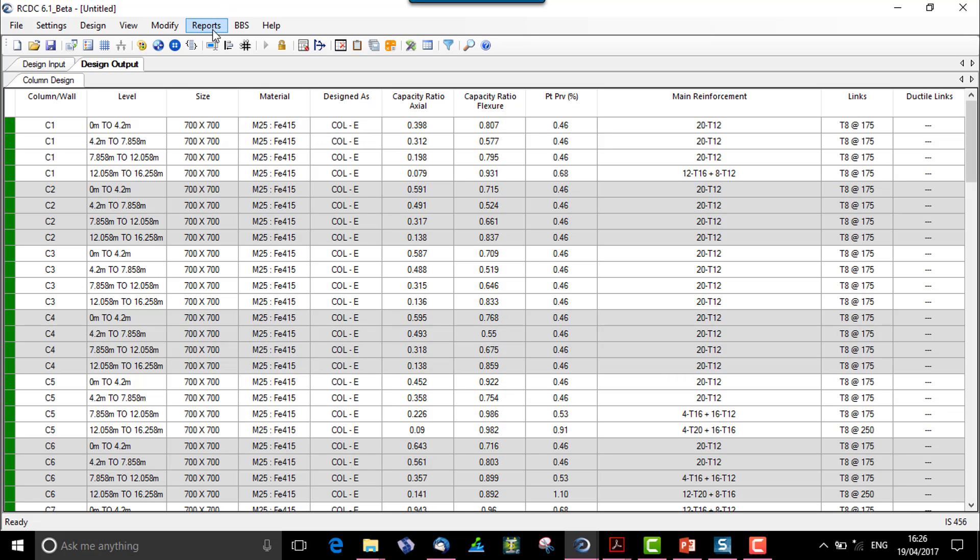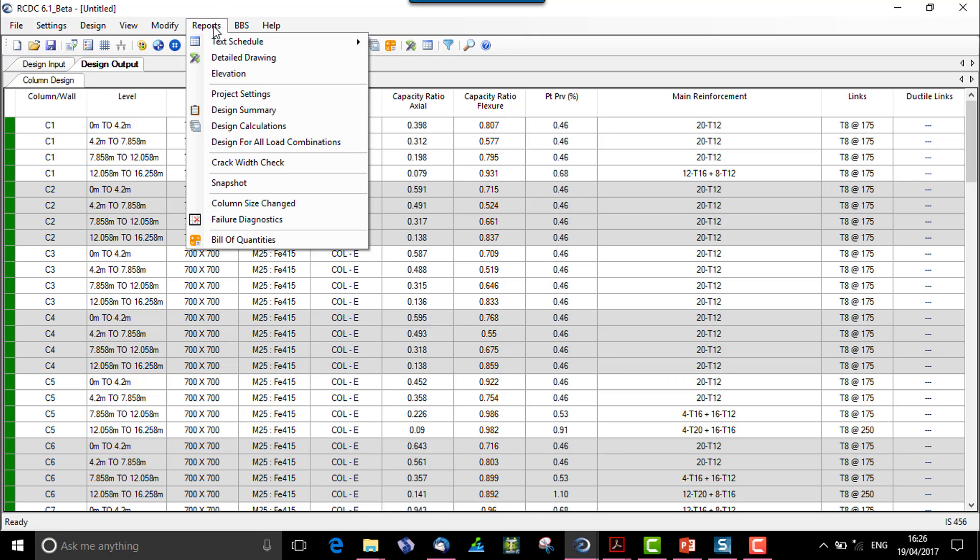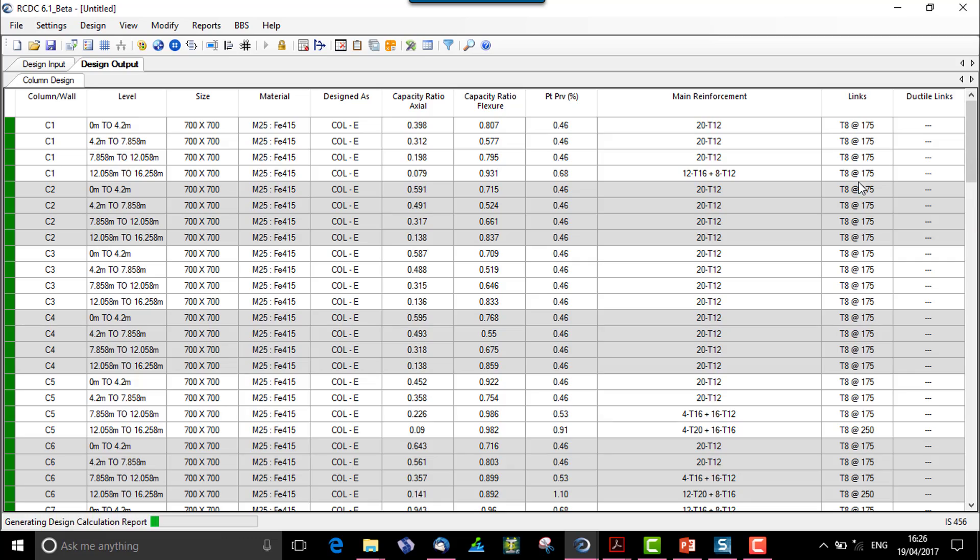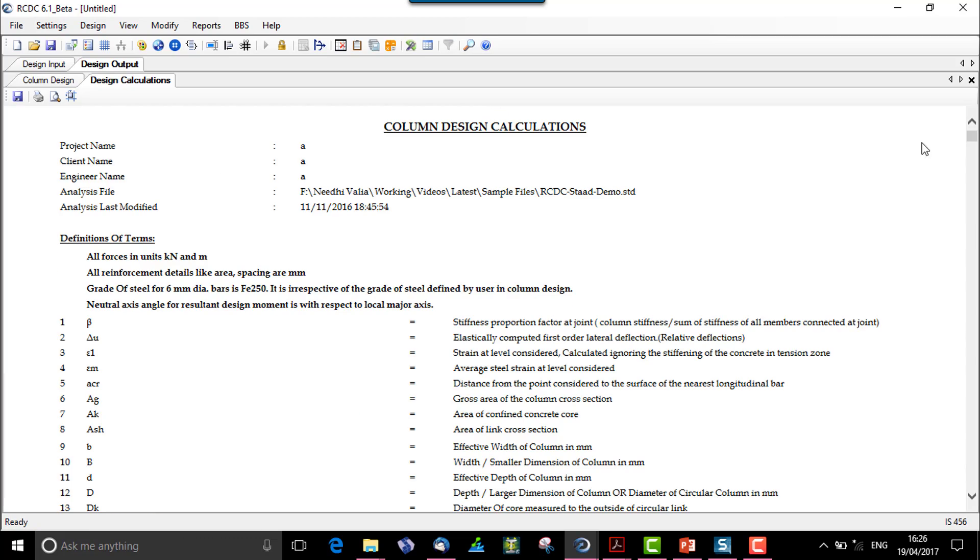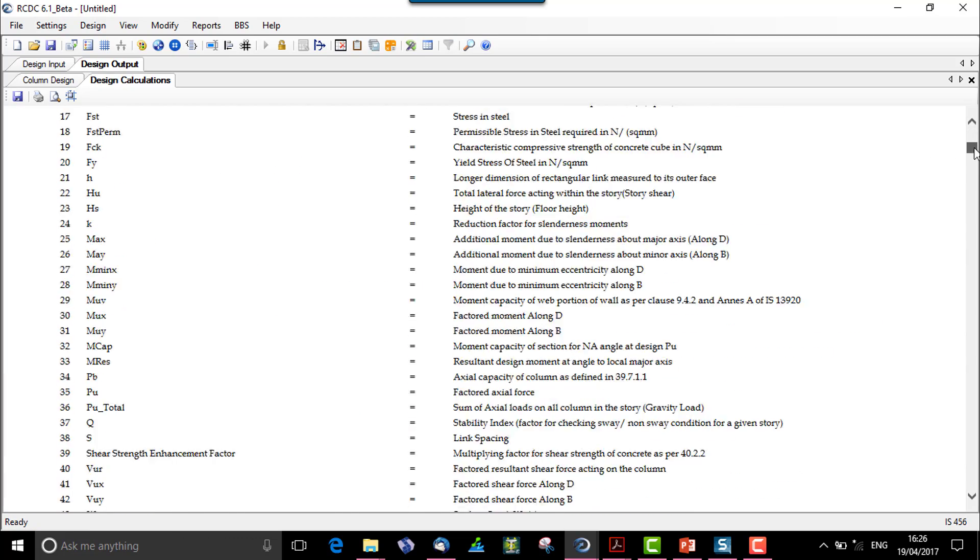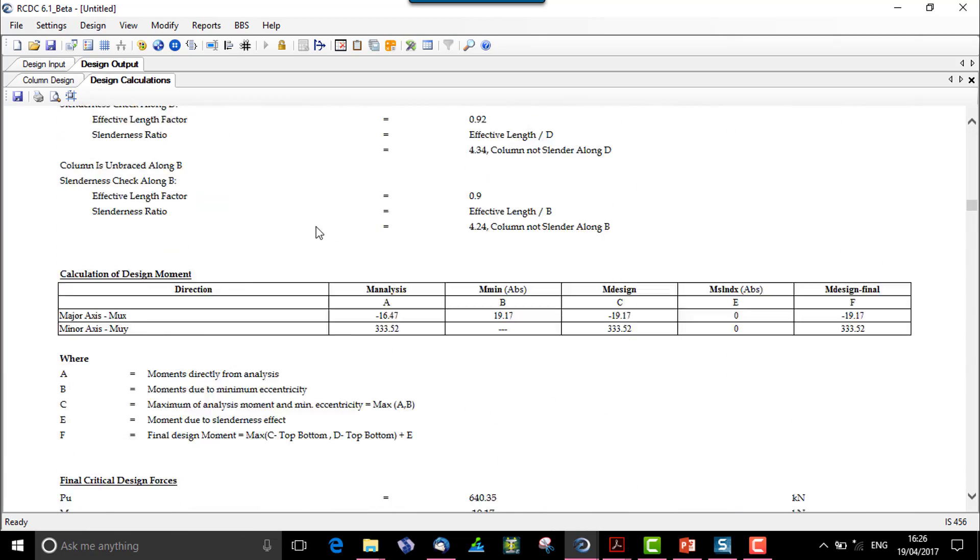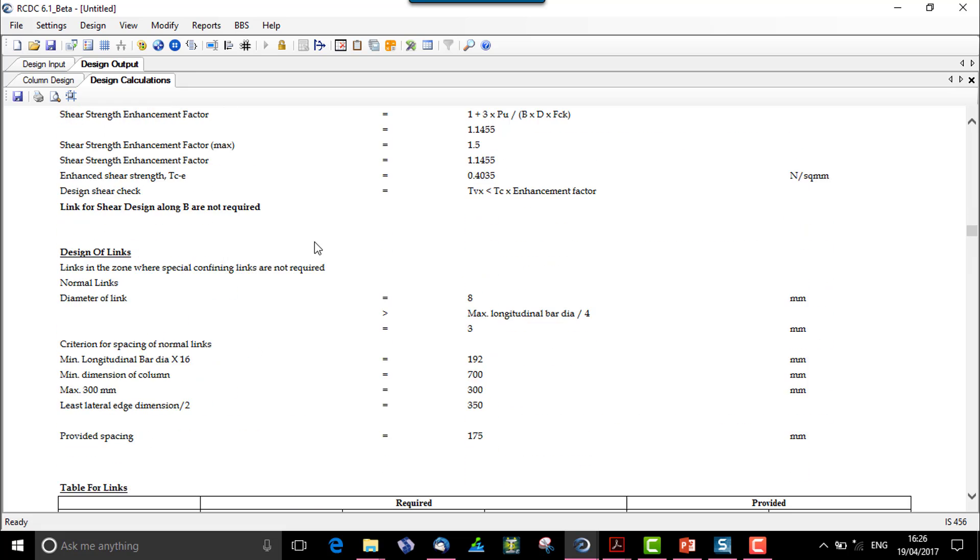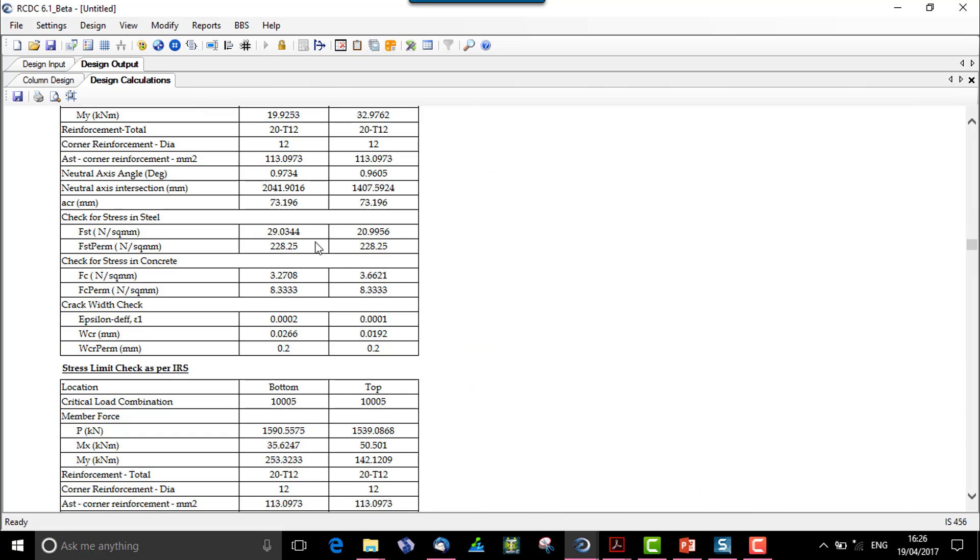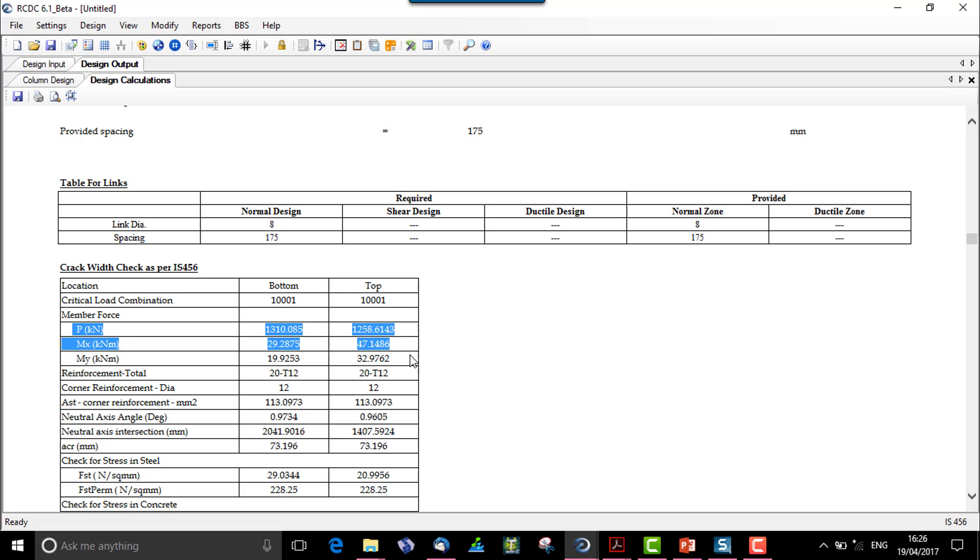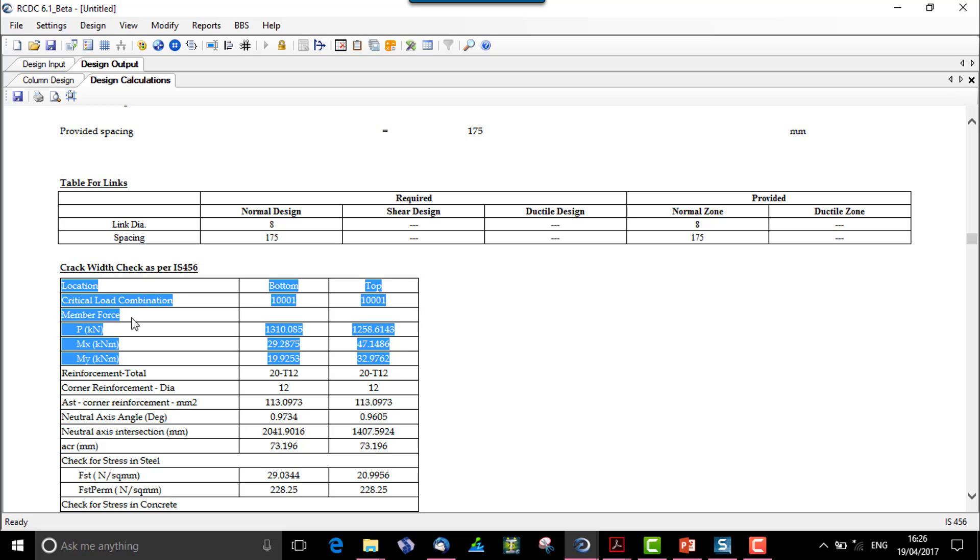After the auto design is performed, we go to reports and just check the design calculation report for say column C1. Here we have a crack width check. This is the crack width check as per IS 456, that is a selected code. These are the member forces P, MX, and MY.